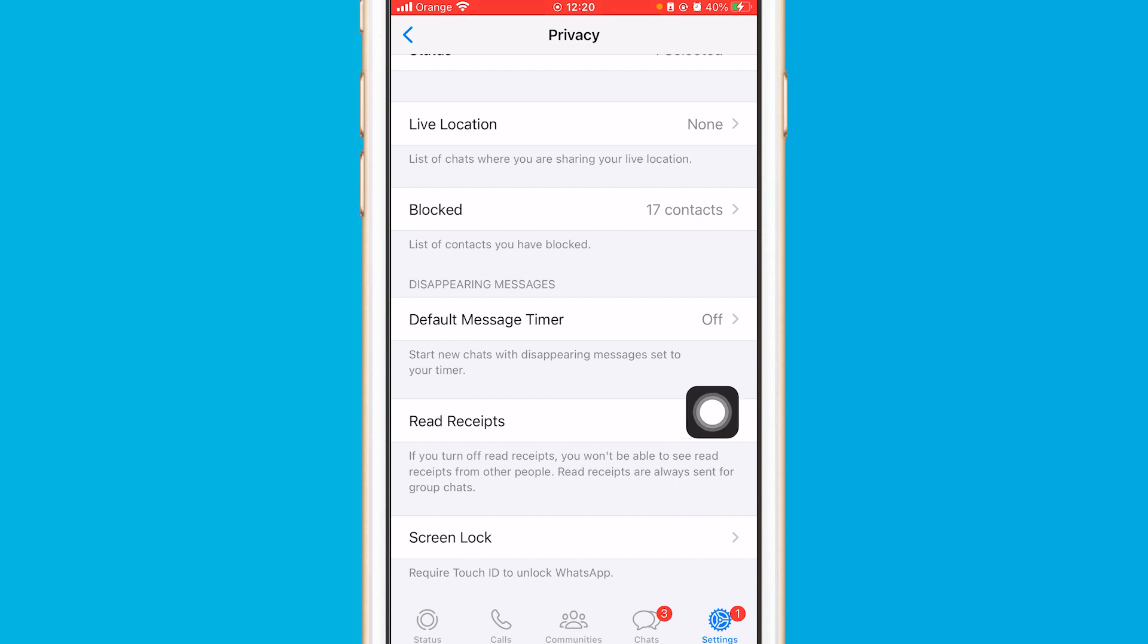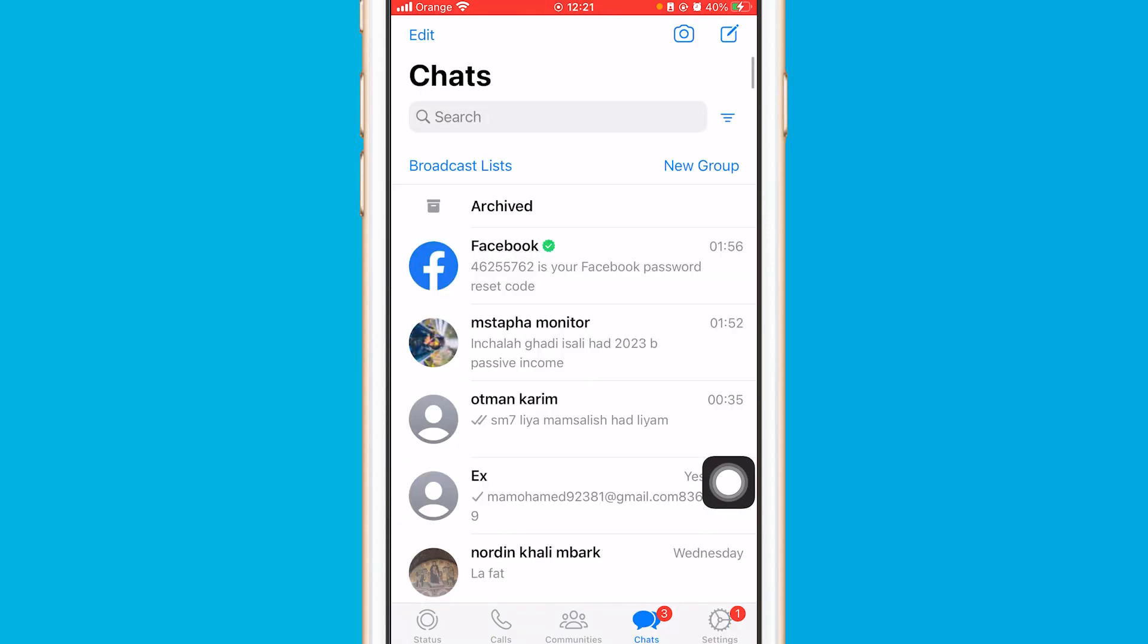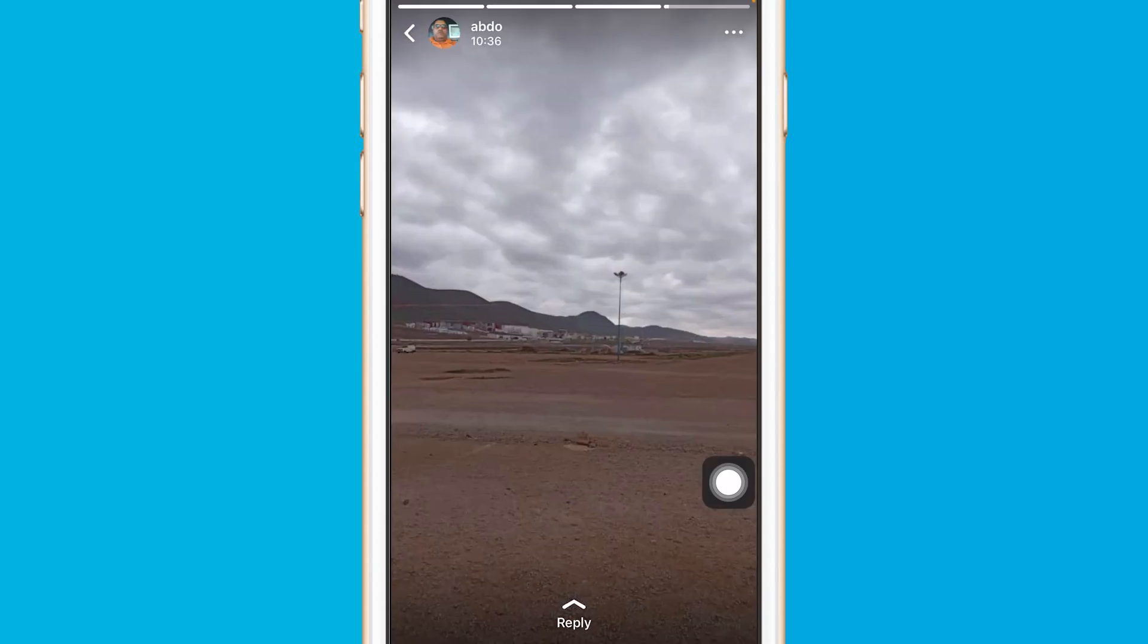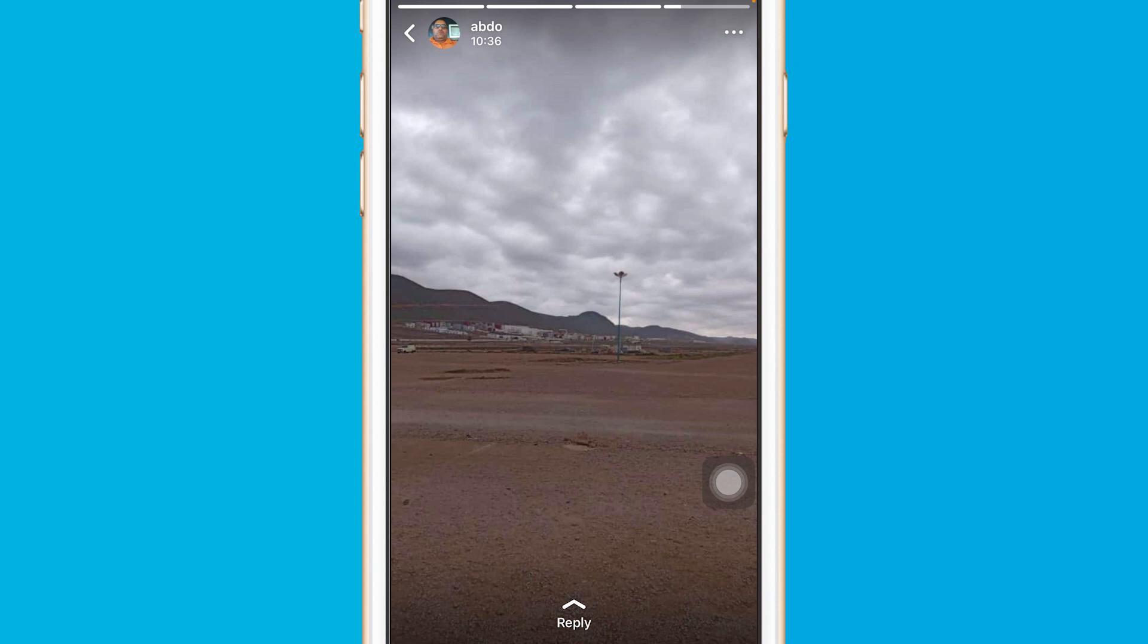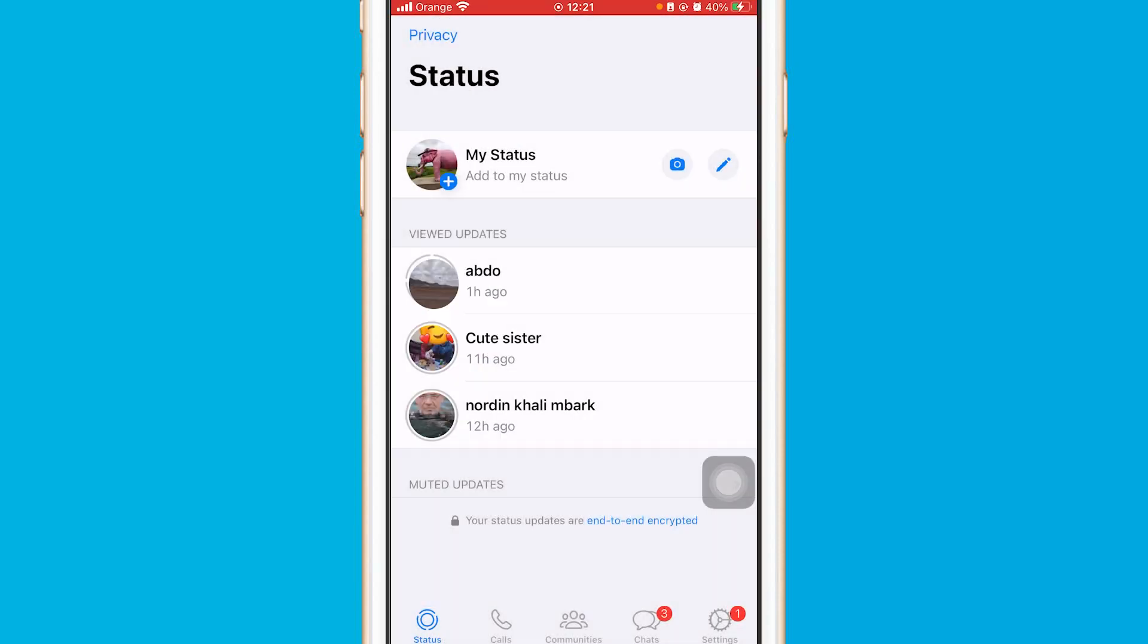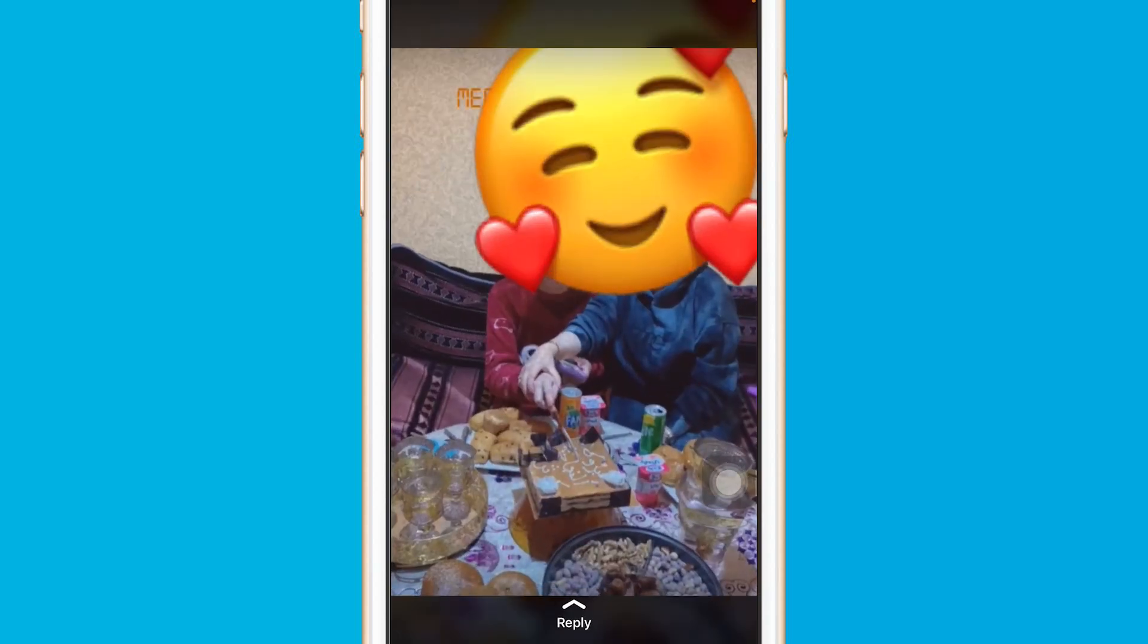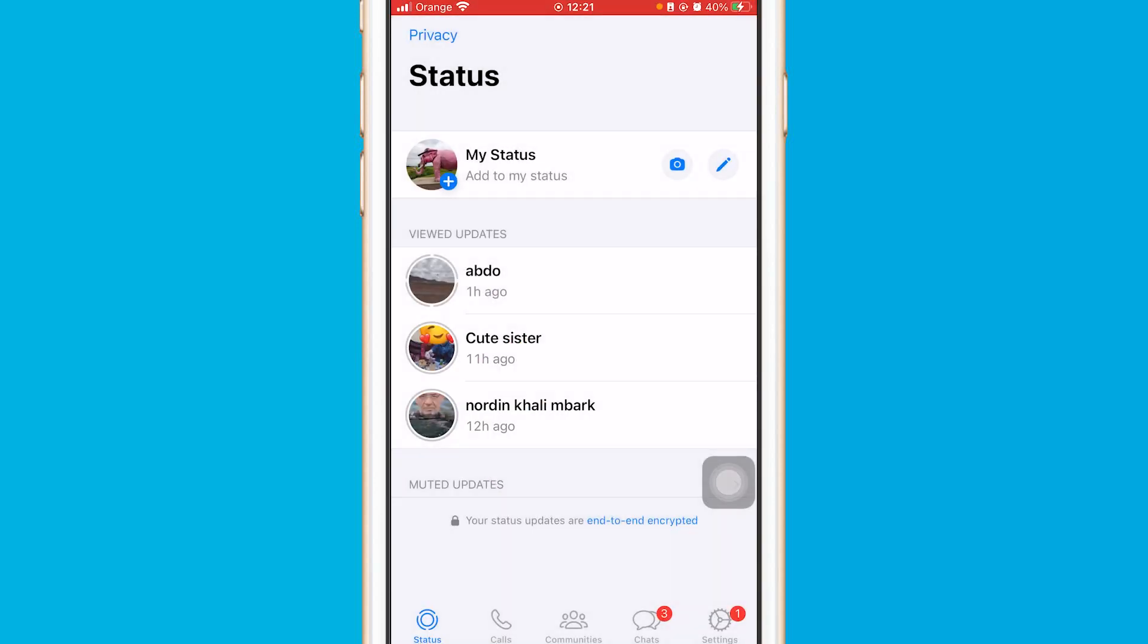Now, after you turn it off, any story you view, nobody will know that you have viewed their stories. 100%. You can view all the stories; nobody will see that.